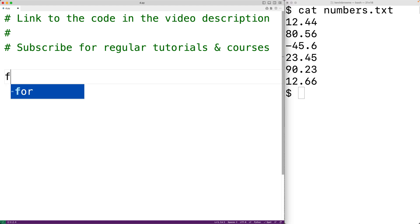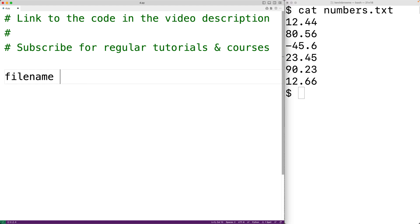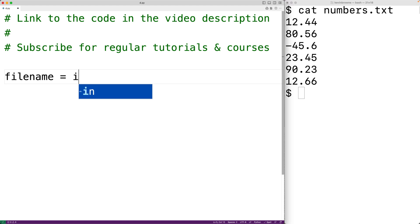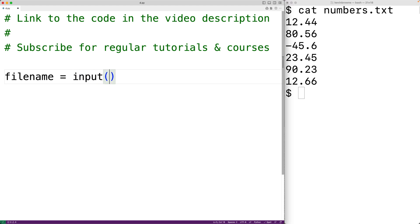We'll have file_name equal to the input function to prompt the user. We'll pass it the string 'file name:' to prompt the user with this text. The function is going to return the string that the user enters.